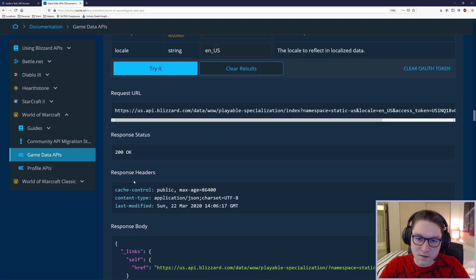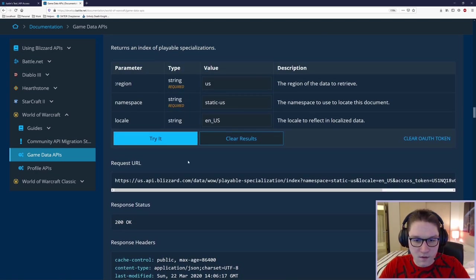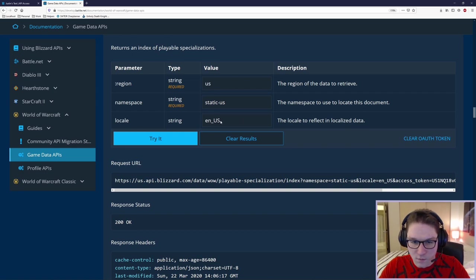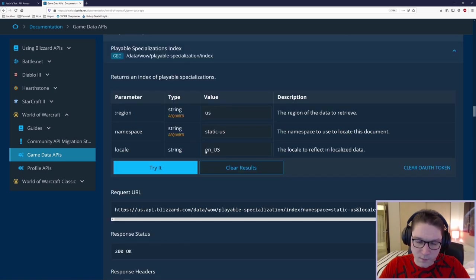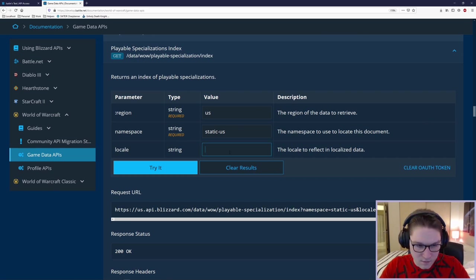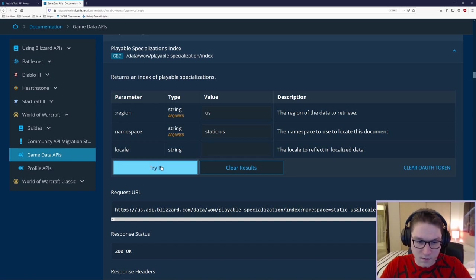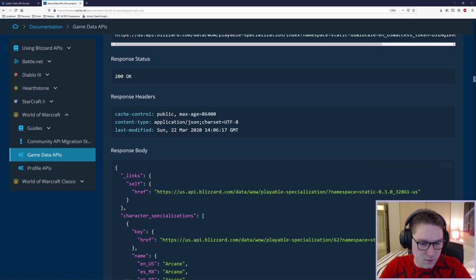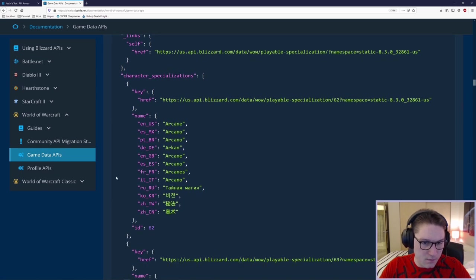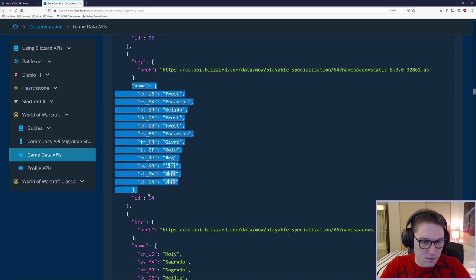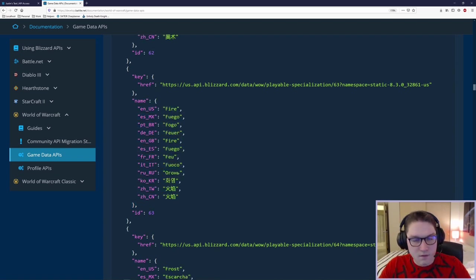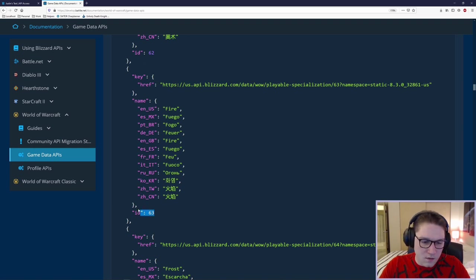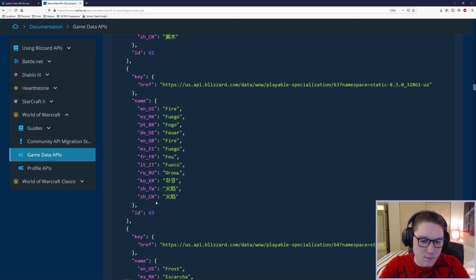Now, since we specified the locale, like I was saying earlier, it's only going to give us back the US version of each ID. If I want to get back all of the languages, I do not have to pass along a locale because it is not required. I'm going to remove the value and click Try It. Now, if I scroll down, I should see all of the languages possible for each specialization. The name has turned into an array keyed by each value for the different languages. So this gives us back an index. The index, like I said, is an ID along with the name for the ID.